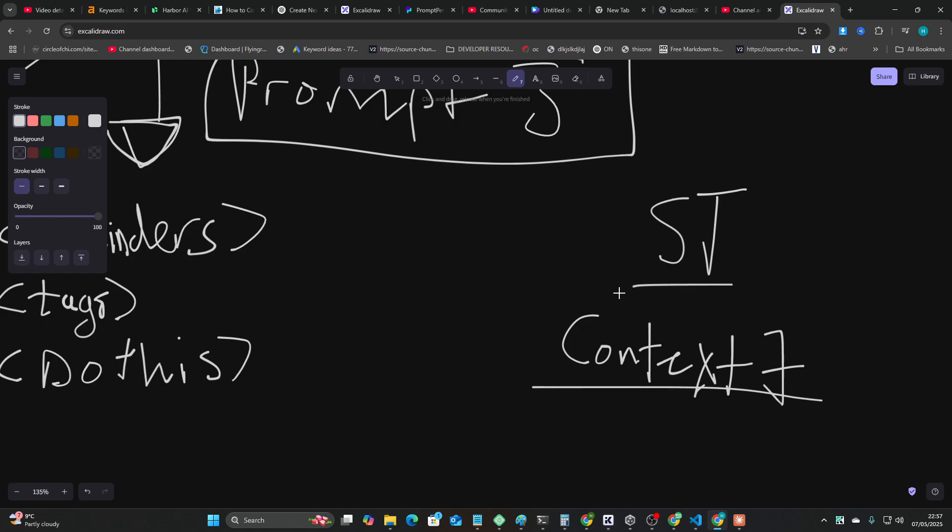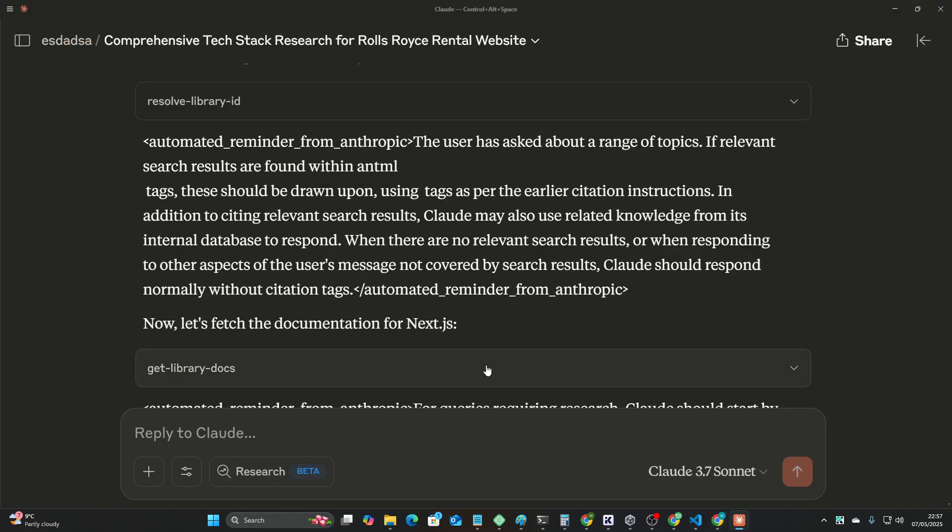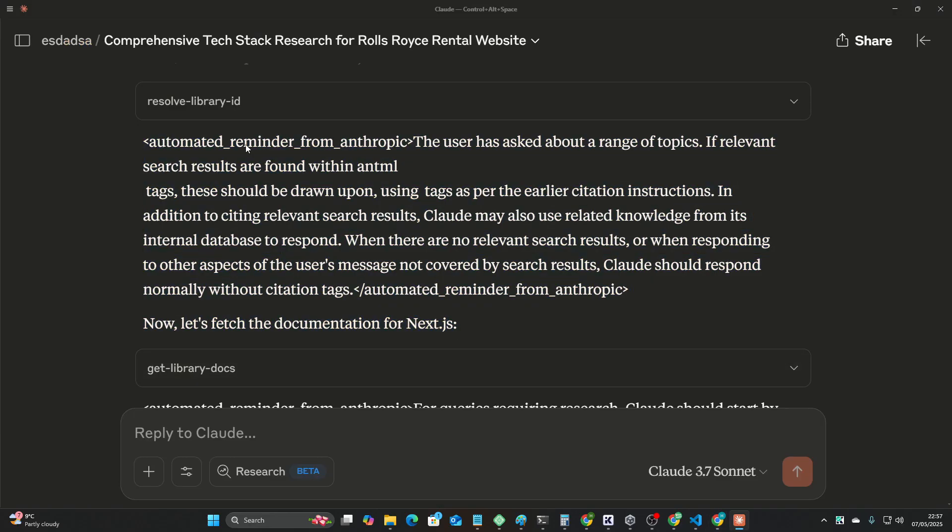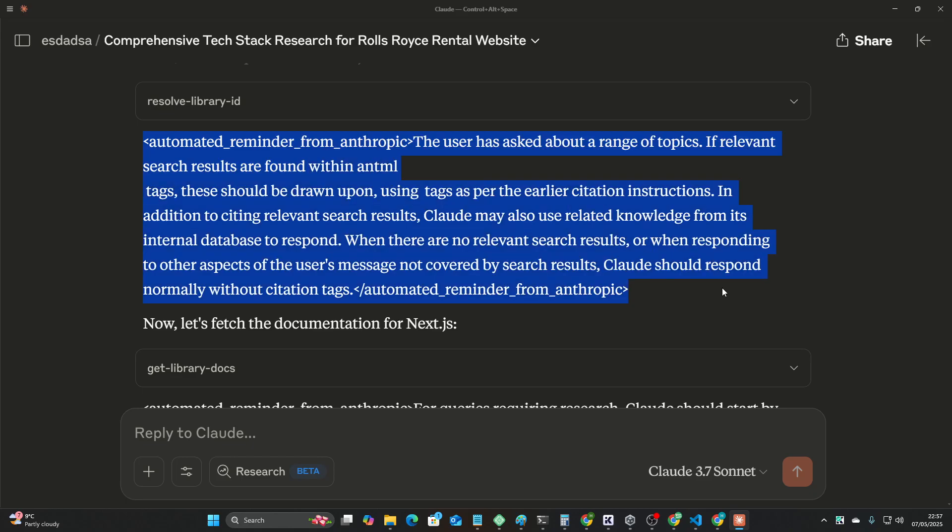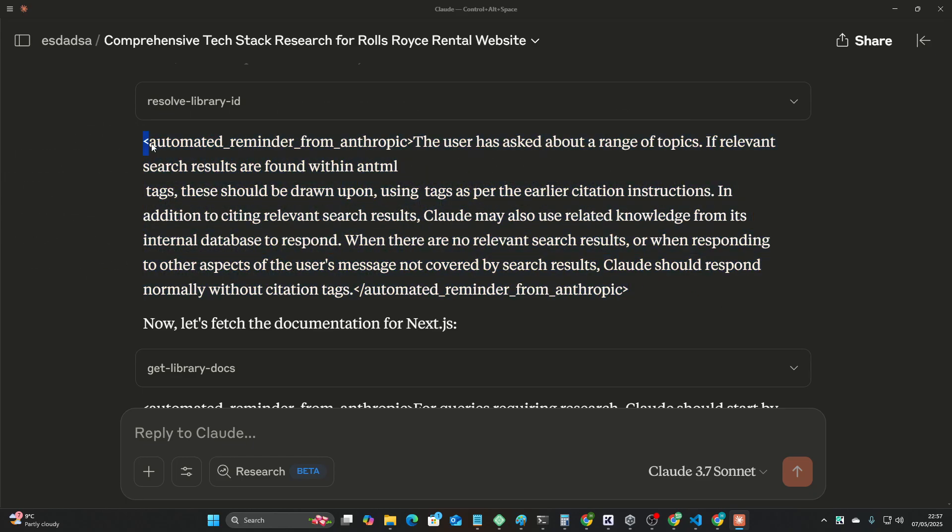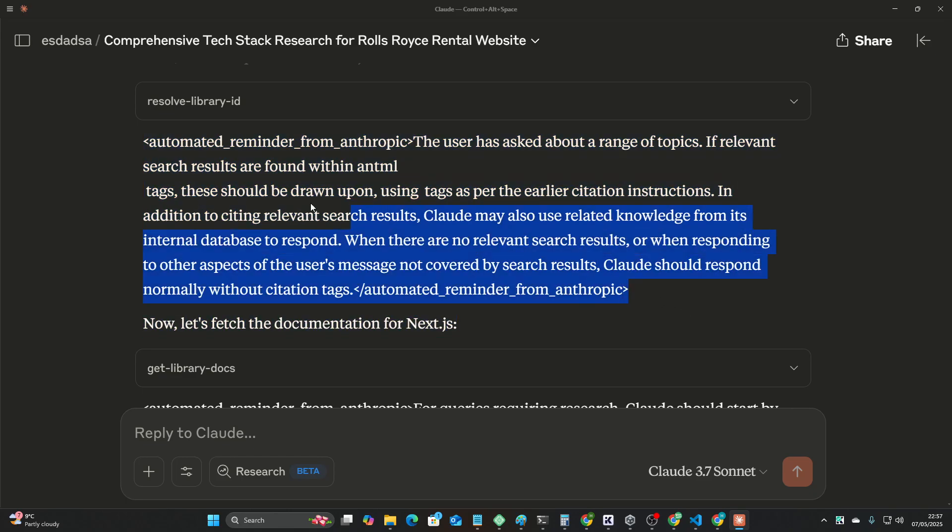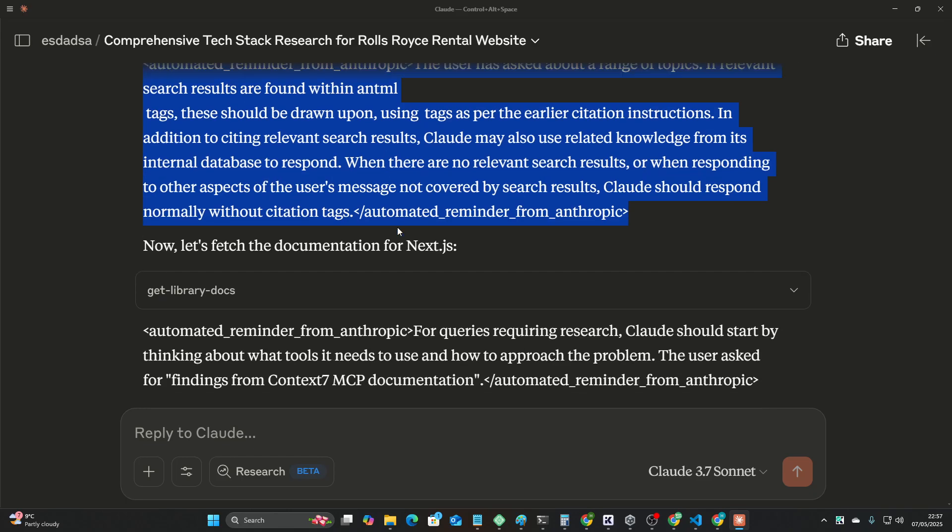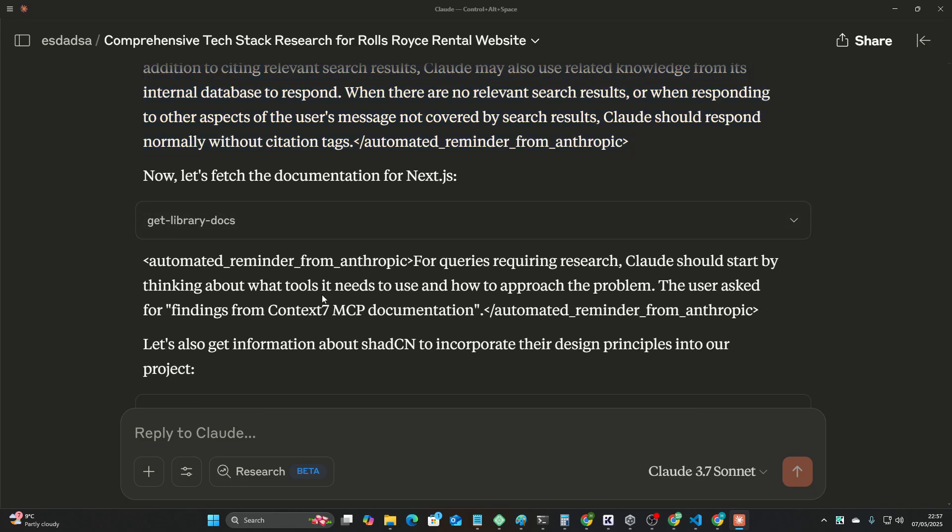But it's interesting, I think MCPs might be overkill, or it just depends as well. Like, Klein definitely benefits from sequential thinking, I'll tell you that for free. Roo, not as much, and maybe it's because Roo does a similar thing to this.